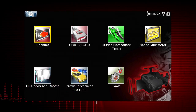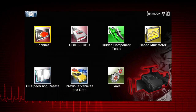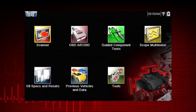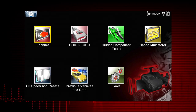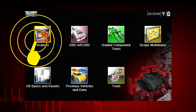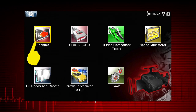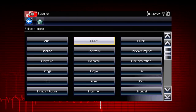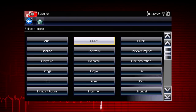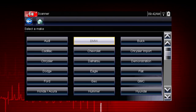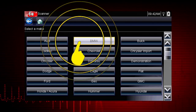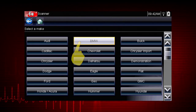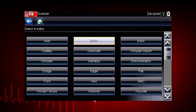Some vehicles send vehicle ID data through the OBD2 connector and can ID automatically. Let's save time and simplify the ID process by letting a 2009 BMW ID itself. Select BMW from the vehicle selection page.